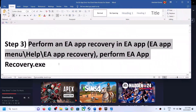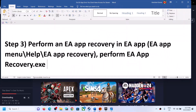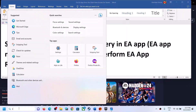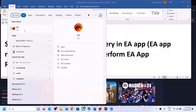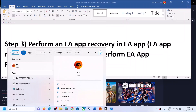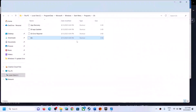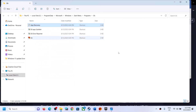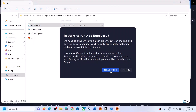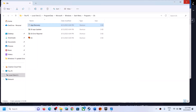You can also perform EA app recovery using the installation folder. Type 'EA app' in the Windows search box, right-click and click on Open File Location. Then right-click on App Recovery, click Run as Administrator, click Yes to allow, then click on Clear Cache. It will restart the EA app — then launch the game.